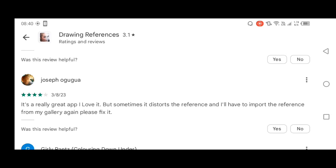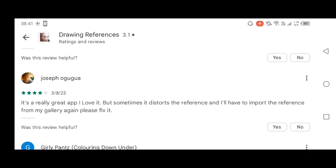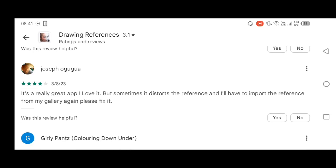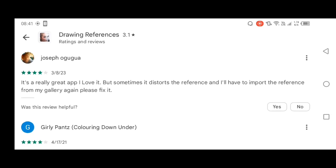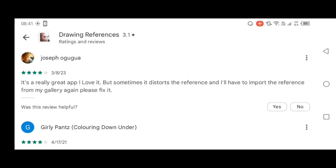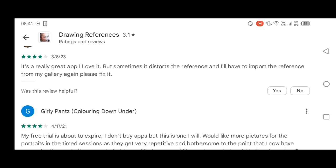Joseph Gogo said: it's really creative, I love it. But sometimes it distorts the reference and I have to import the reference from my gallery — just click the file. Please fix it.